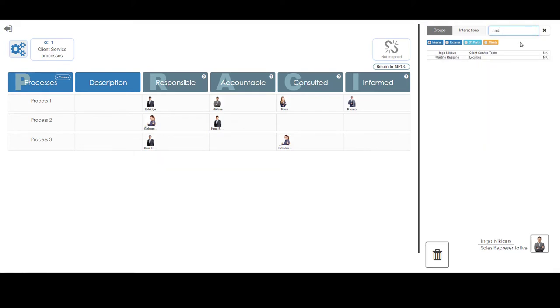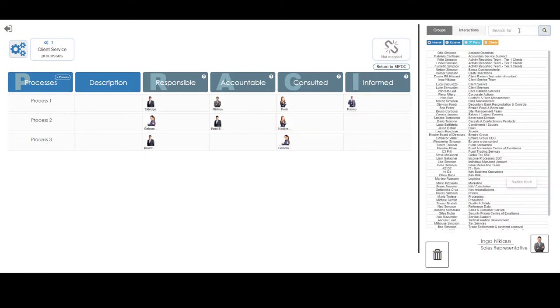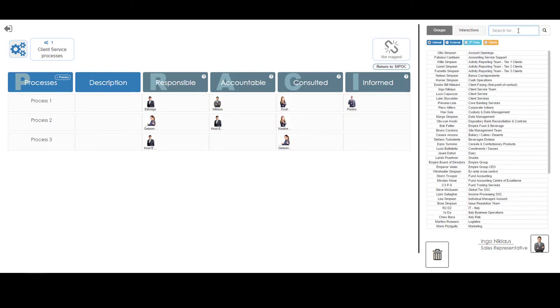Nadine has been designated as a Consultant for process 2 together with Ingo, who is also designated as Accountable for process 3.